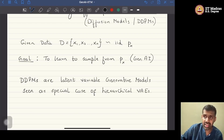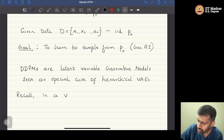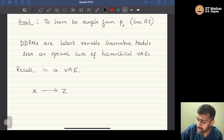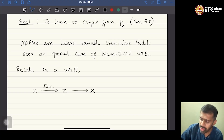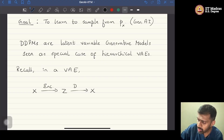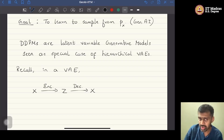Recall that in a VAE, the idea is that we start from the data space X, project the data onto a latent space denoted by variable Z, and then get back to the data space. This encoding process projects from the data space to the latent space, and we have a decoder — the decoding phase — which projects from the latent space back to the data space. This is broadly what is done in a VAE by minimizing the evidence lower bound.